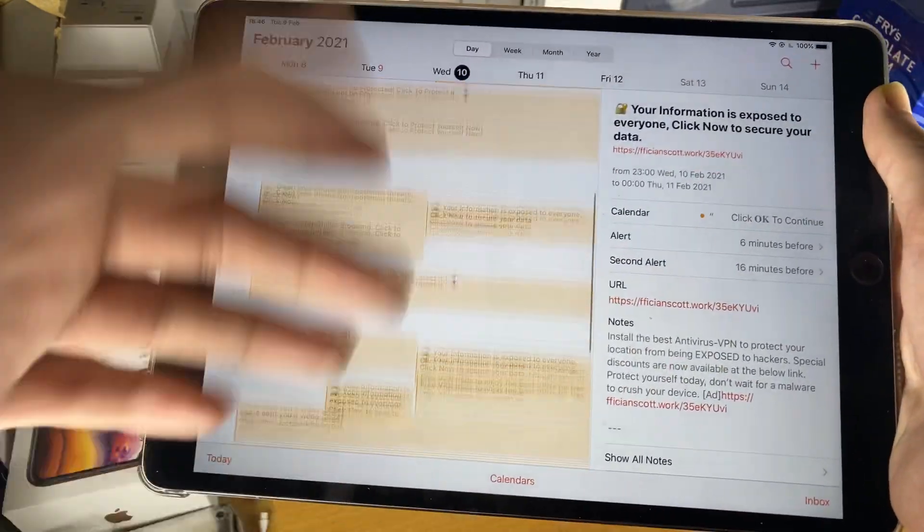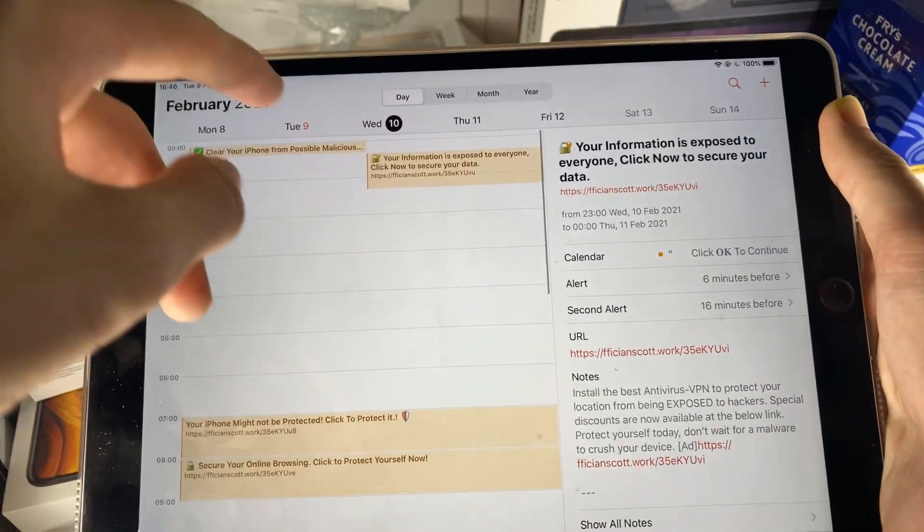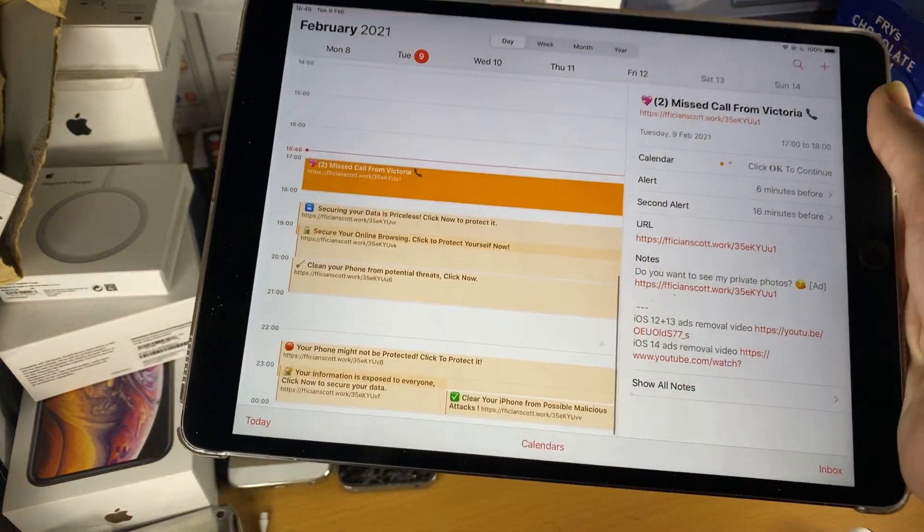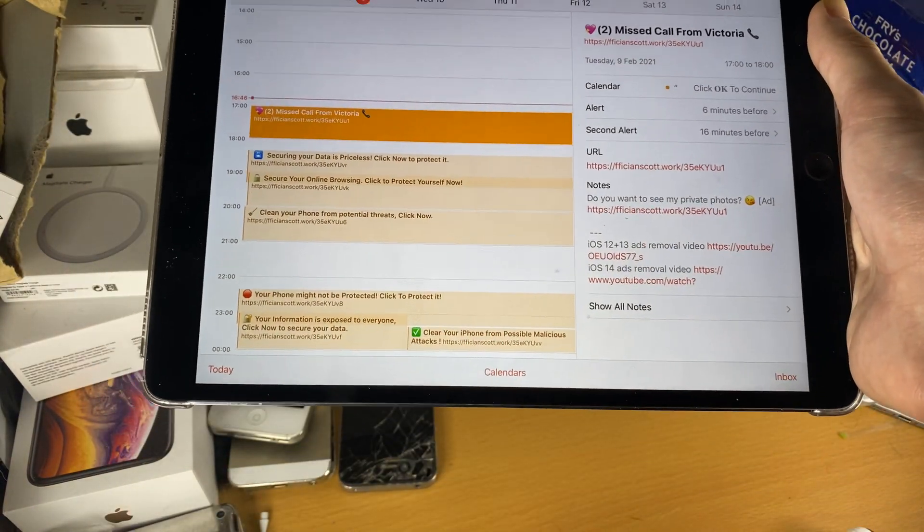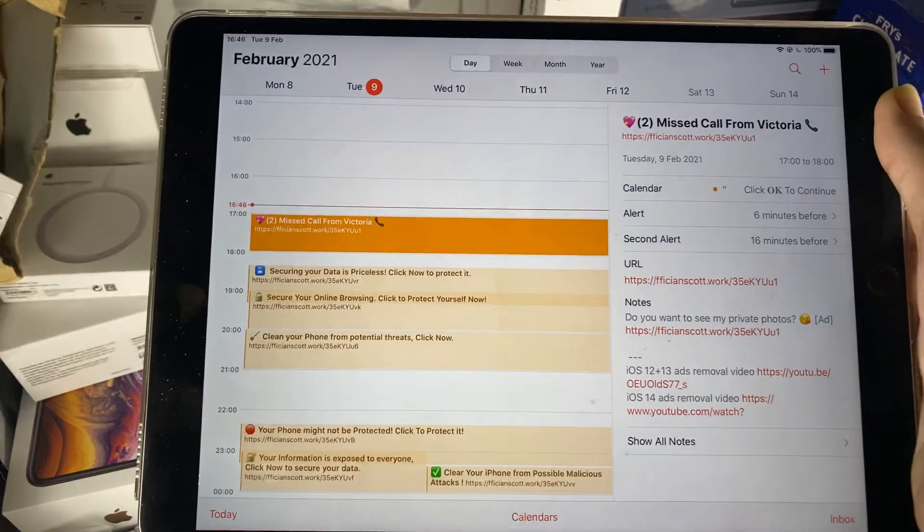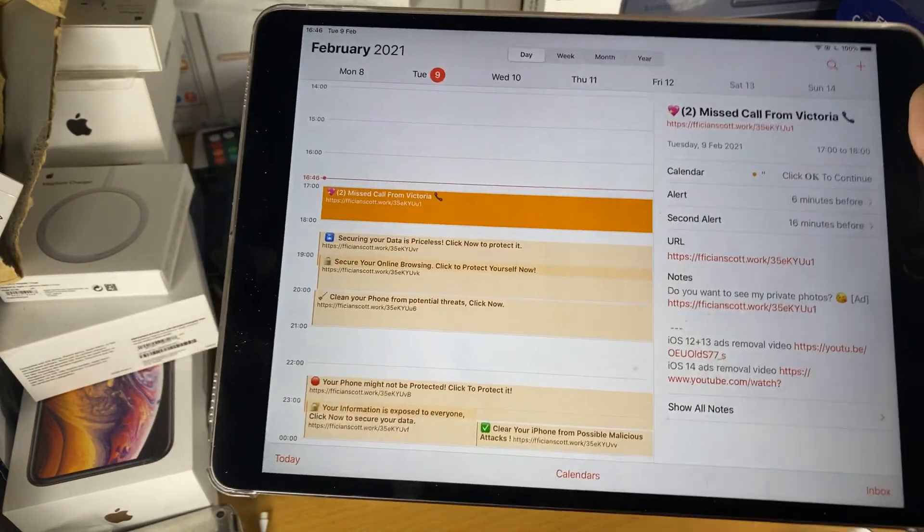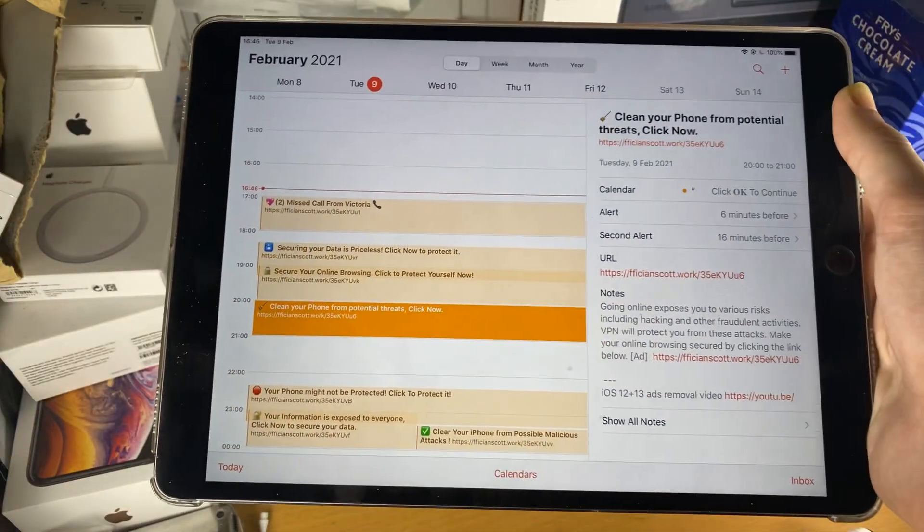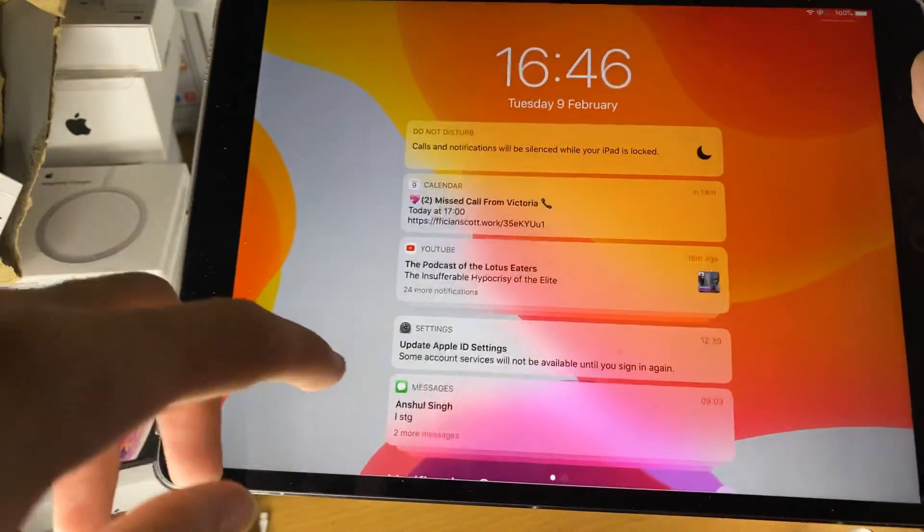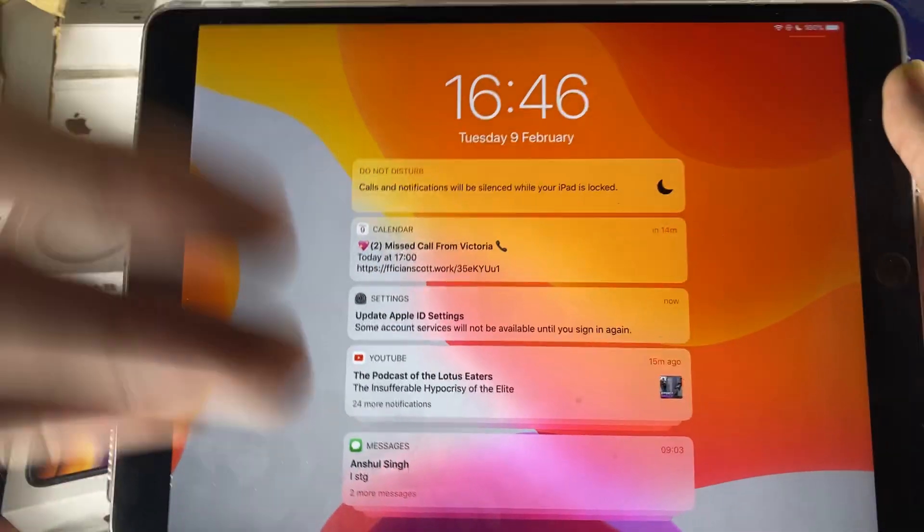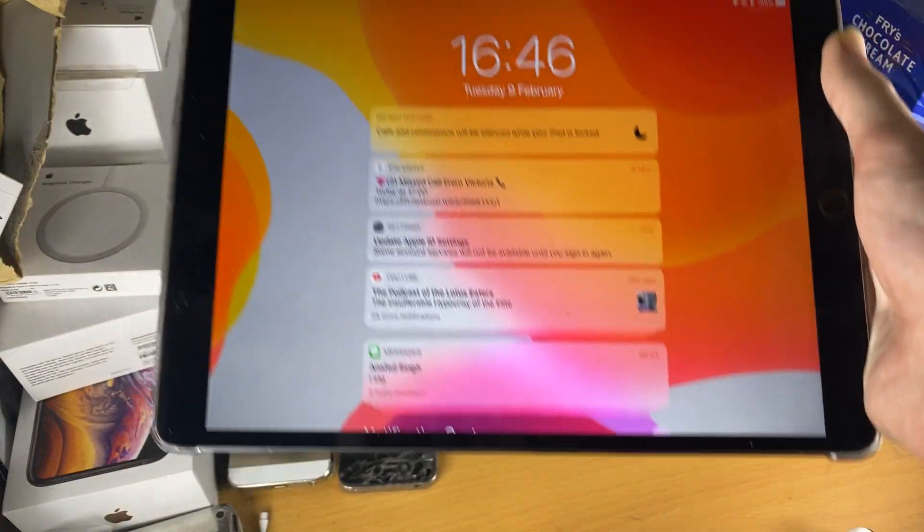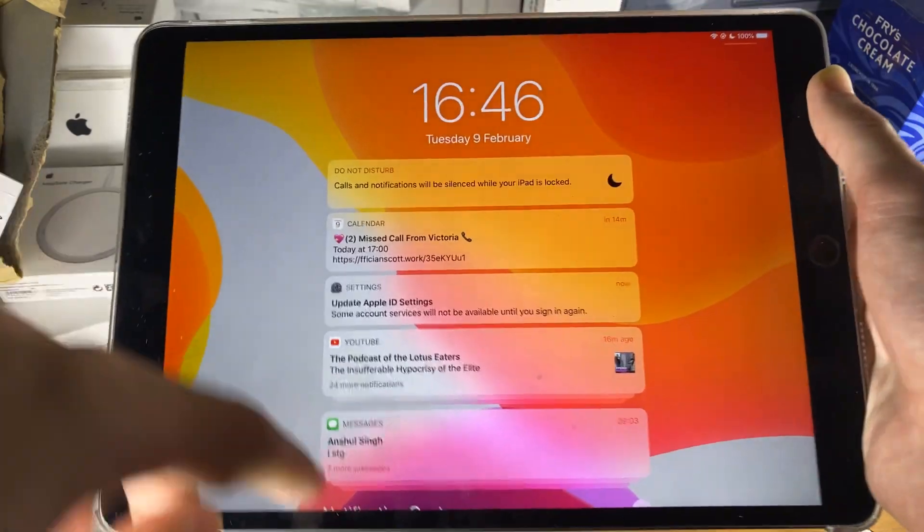But you can see, I have all this junk on my calendar app and I want it gone. I don't want to pick up the call from Victoria, I don't want to clean my phone from potential threats. An annoying thing is you get those notifications as well - in 40 minutes, in 5 minutes, in 10 minutes, and then the other event comes up. It's so annoying.